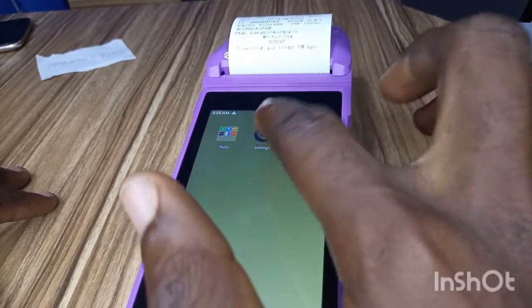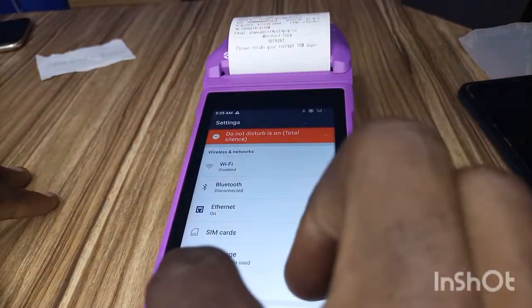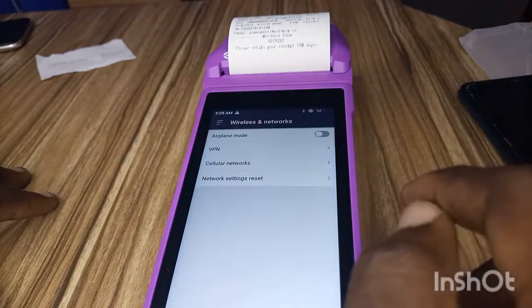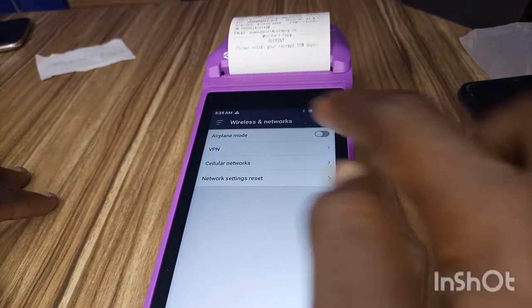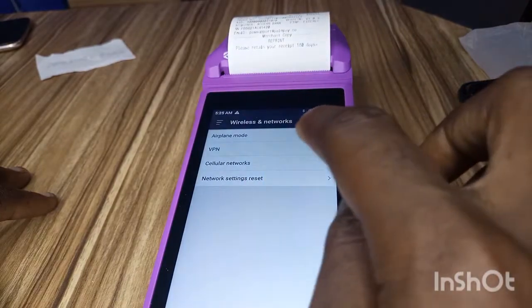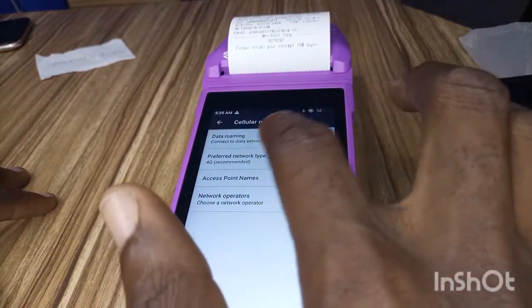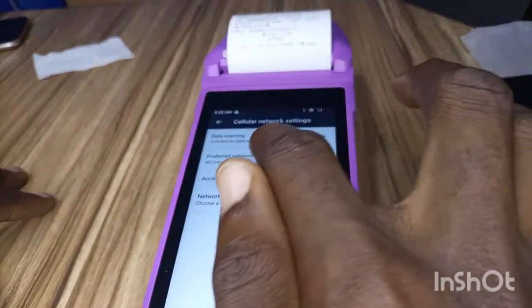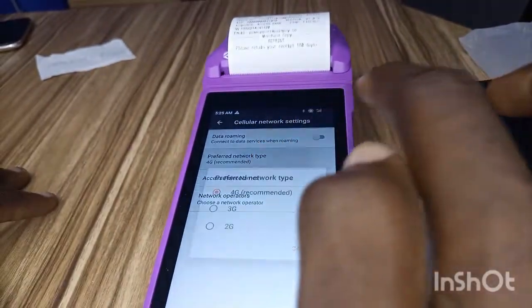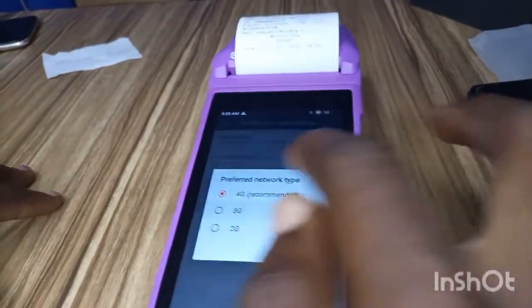What you need to do is come to Settings right here. In Settings, you see 'More' — click on that. Then you see 'Cellular Networks' — click on it. Then here you see 'Preferred Network Type' — click on that.